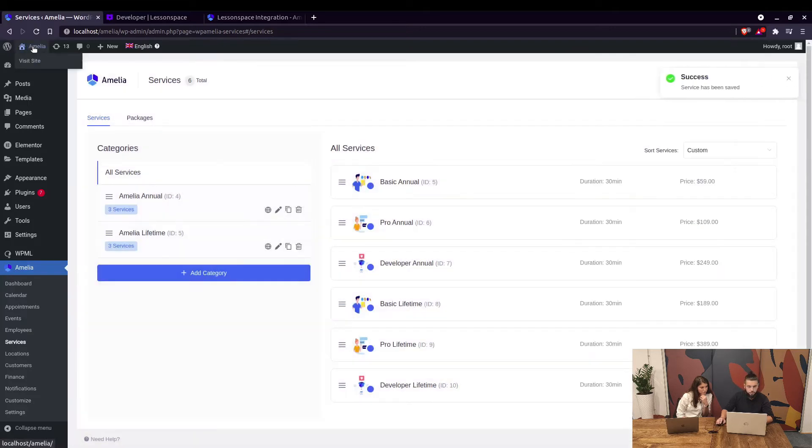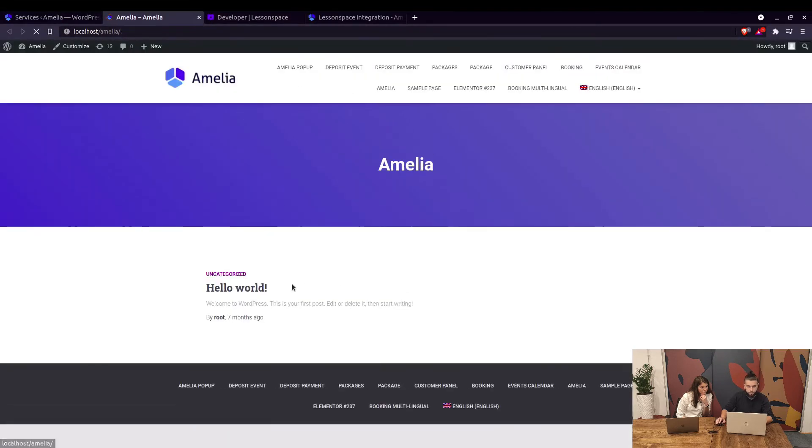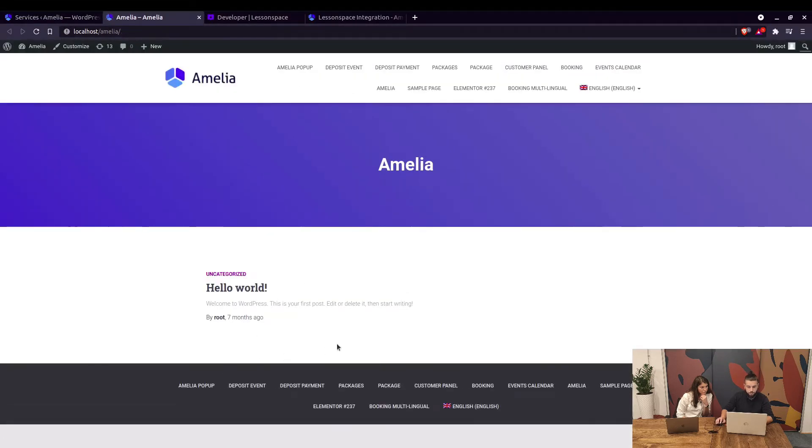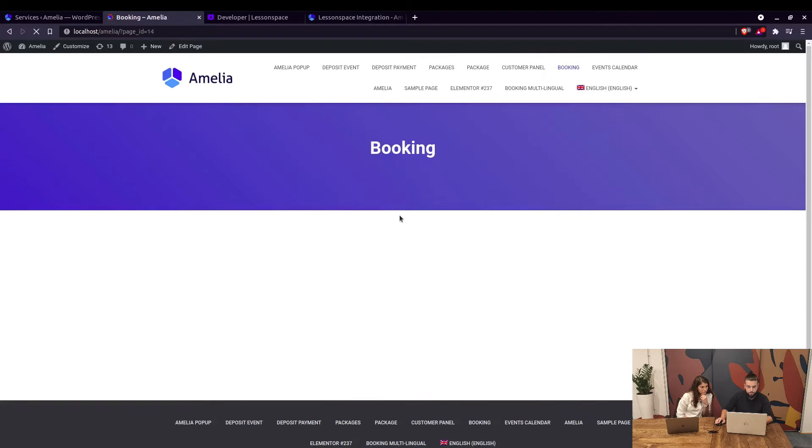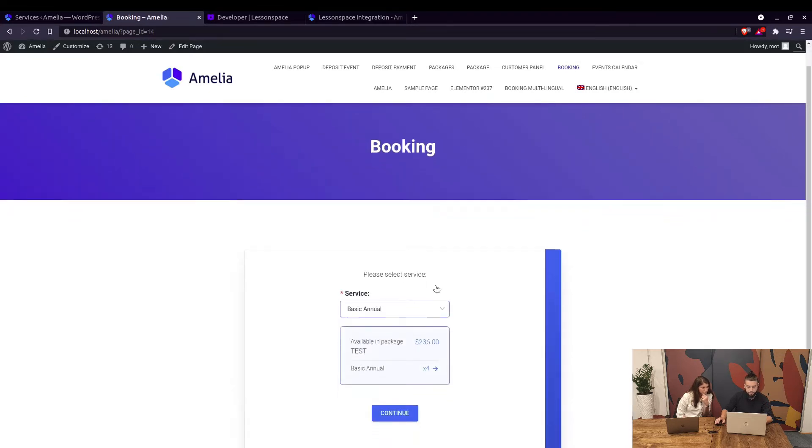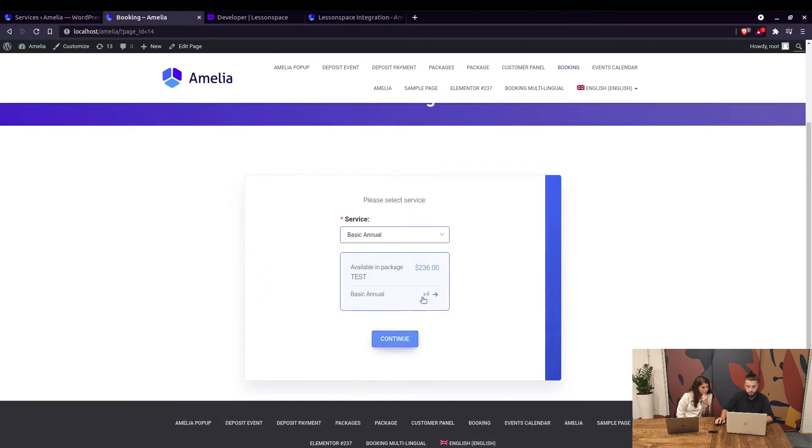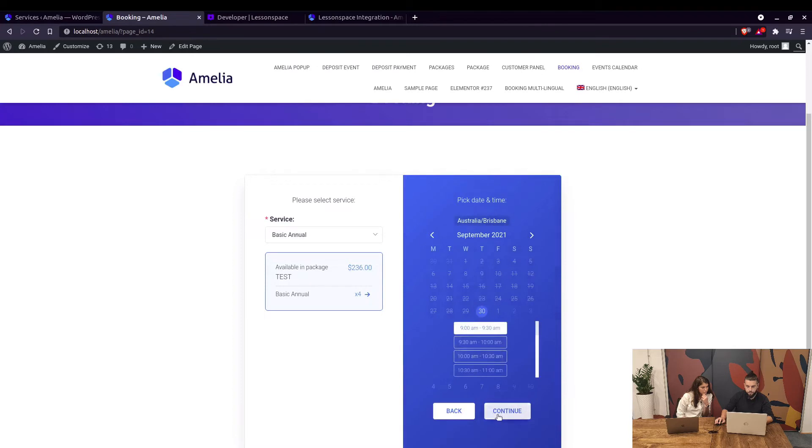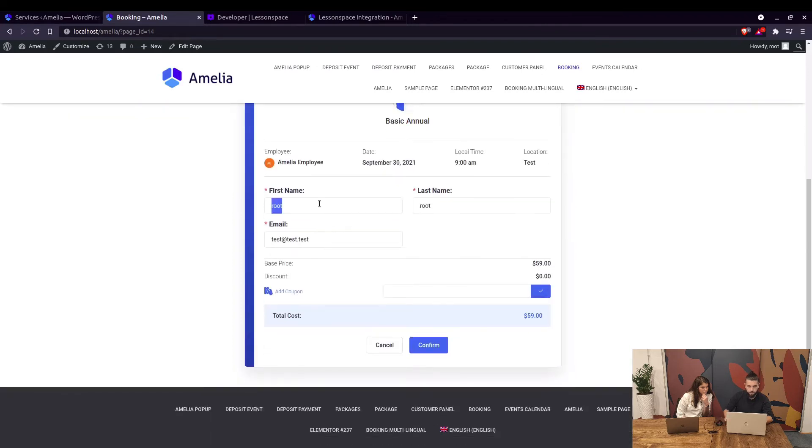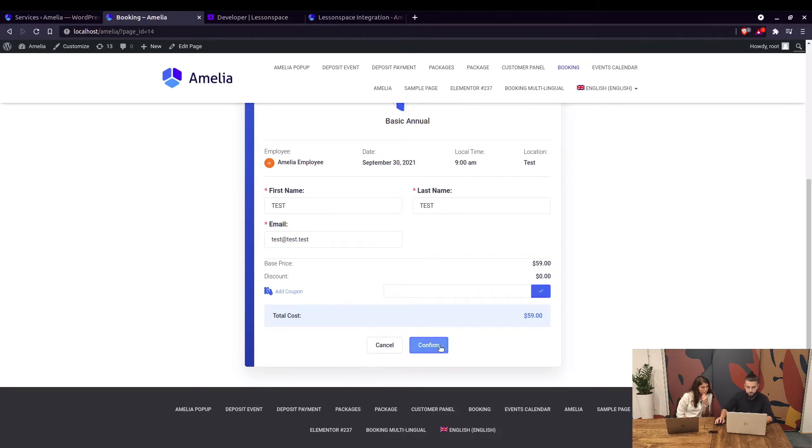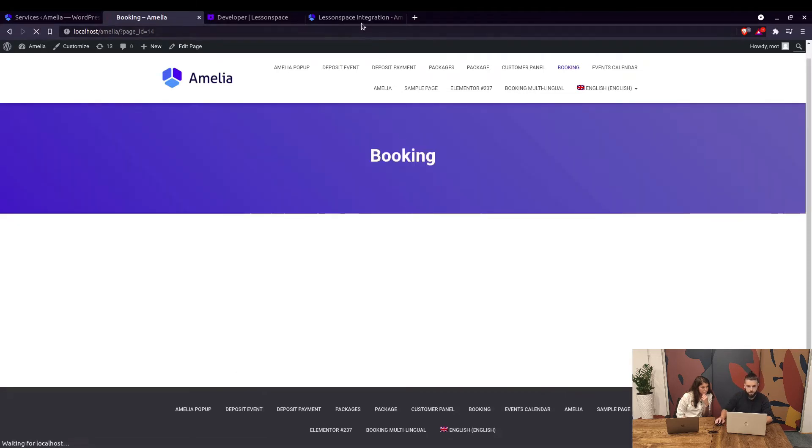Now when you go to the website and book an appointment, it will be registered in Lesson Space. We go to Booking and book a service, for example Basic Annual. You choose the date, you choose the time, then confirm. When the booking is confirmed you can go to